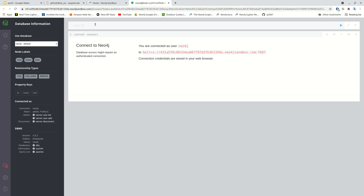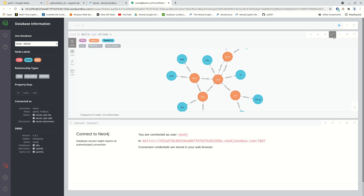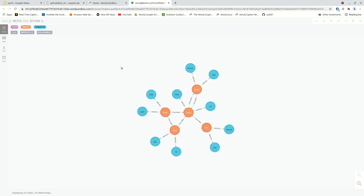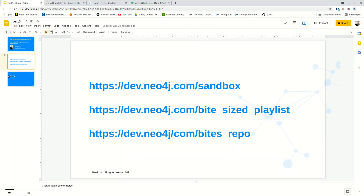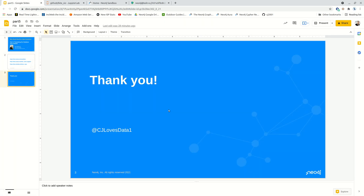Now let's look and see if that makes sense. I'm going to run MATCH n RETURN n and this is going to give me a graph showing what my actual graph looks like. Going through it, this all is correct. Just want to say thank you and hope to see you in the next video — have a good weekend!